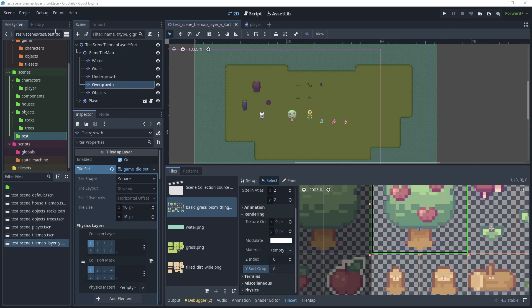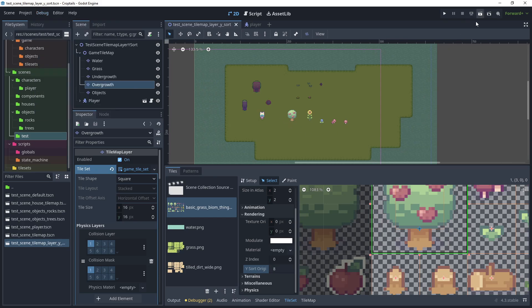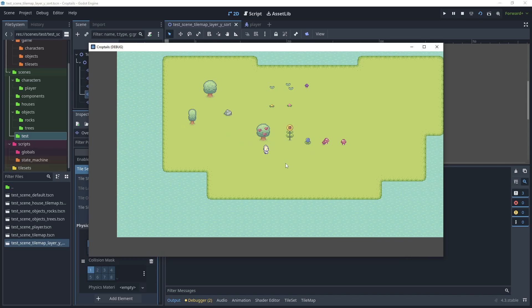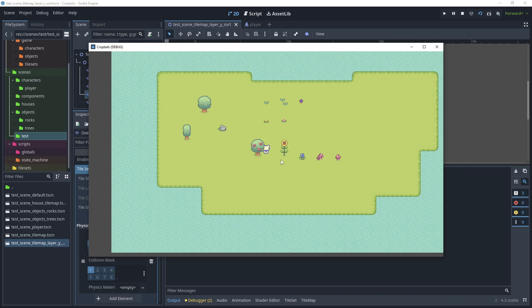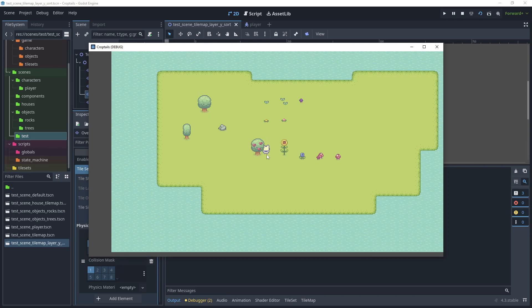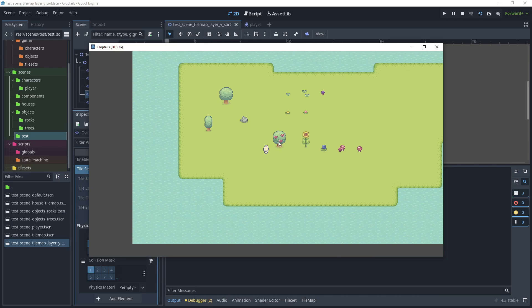Test the scene. Go to Debug and turn visible collision shapes back off. Run the test scene and move slowly towards the tree. As you can see, the player now moves behind the tree at a much better point, because we've adjusted the Y sort origin positioning.